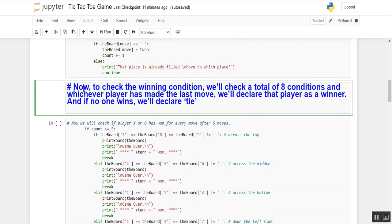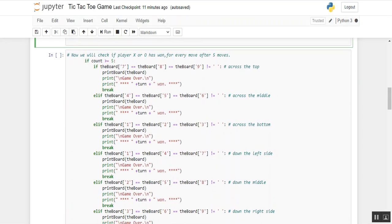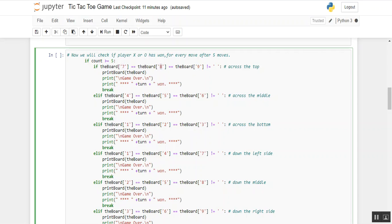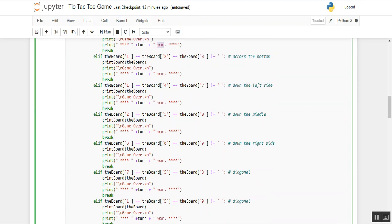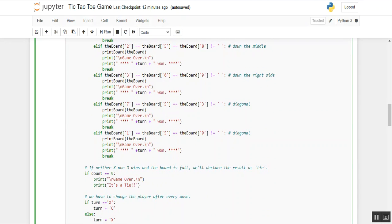We will check if player X or O has won after every move, starting after 5 moves. Using if and elif conditions: if board[7] equals board[8] and board[9] — across the top — print 'Game Over', then print the winner's turn. Elif board[4], board[5], board[6] — across the middle — print board, print 'Game Over', turn wins. The same conditions apply for rows 1-2-3, and diagonals 1-4-7, 2-5-8, 3-6-9, 7-5-3, and 1-5-9, covering all 8 possible winning conditions.